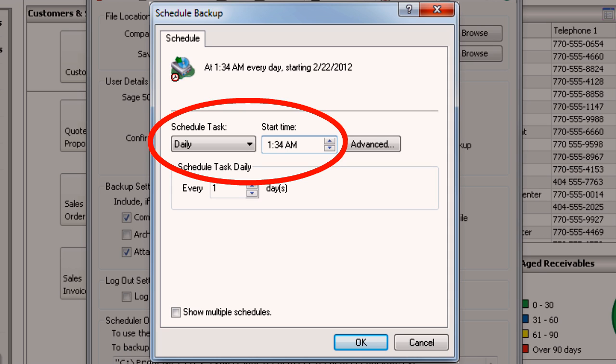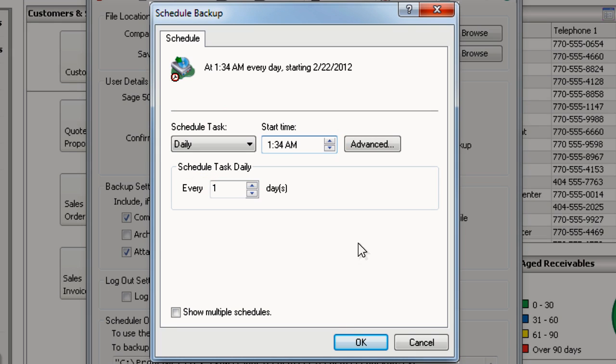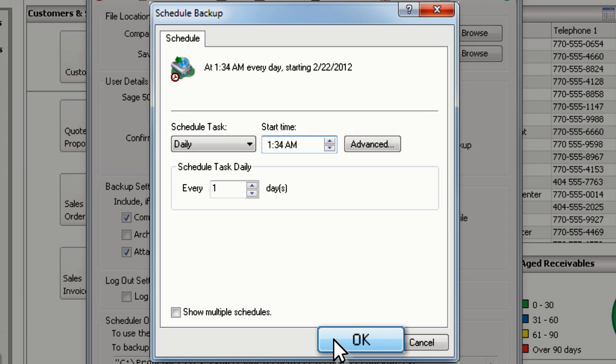It's important to schedule the backup at a time when all users will be out of the company, such as the middle of the night or over the weekend. If the company is open at the scheduled time, then it will not be backed up.